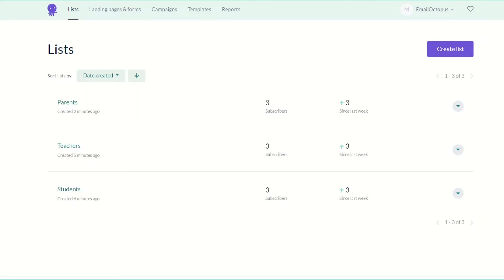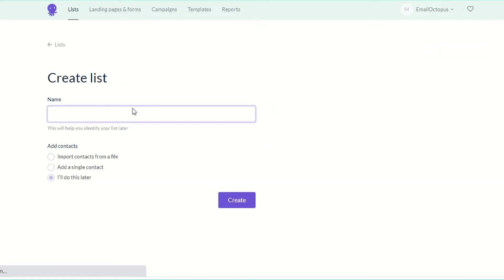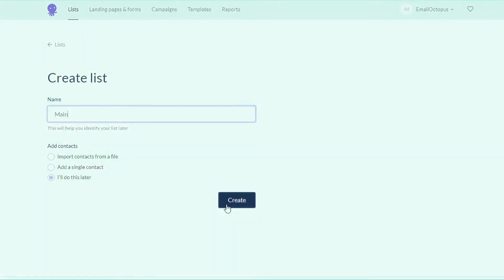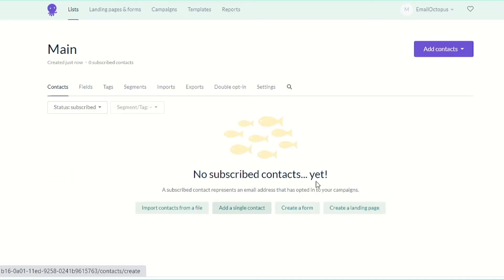But before importing, you might want to delete the contacts you exported from your account to avoid exceeding your subscription tier. So I'm going to create a new list called main and delete these three lists.